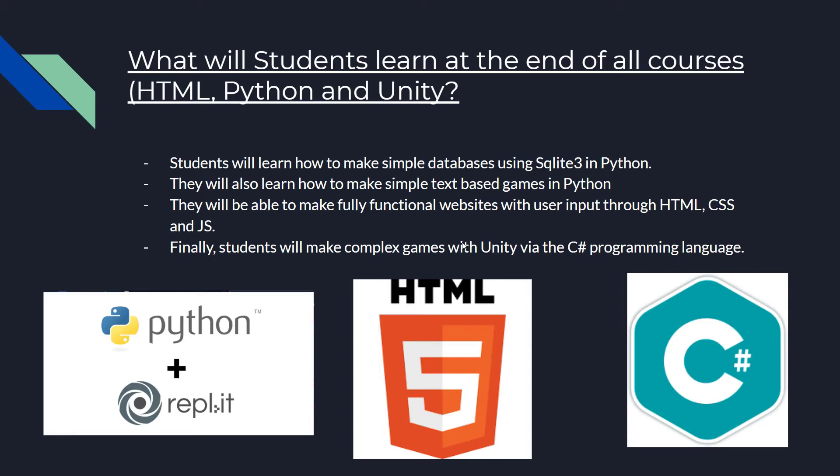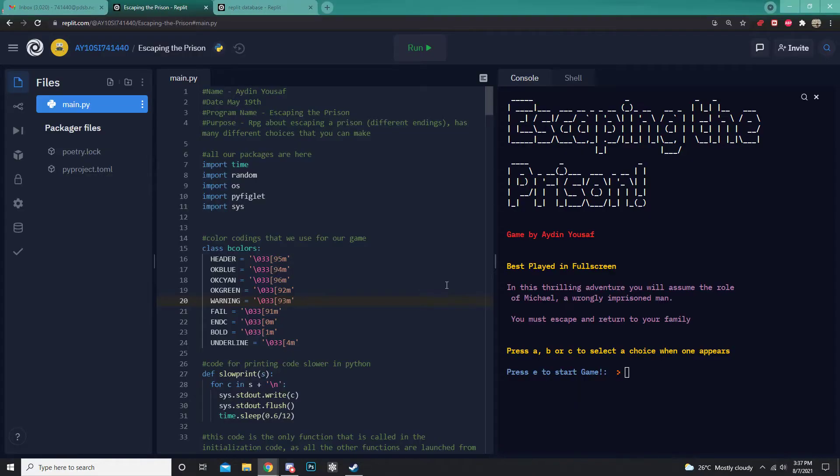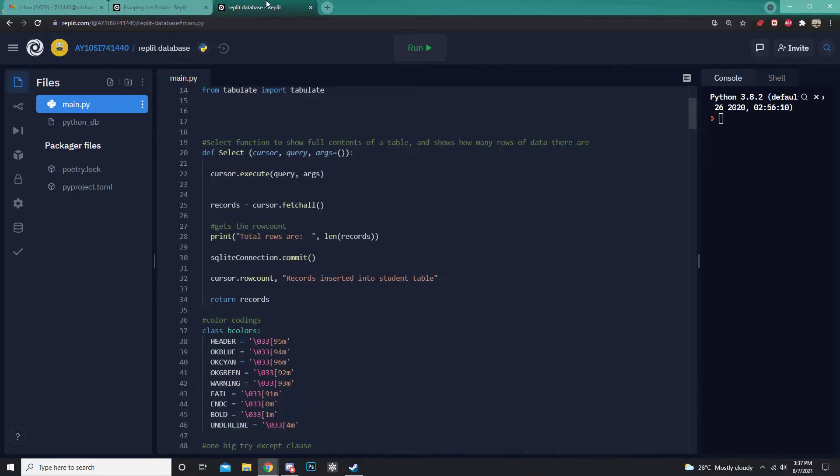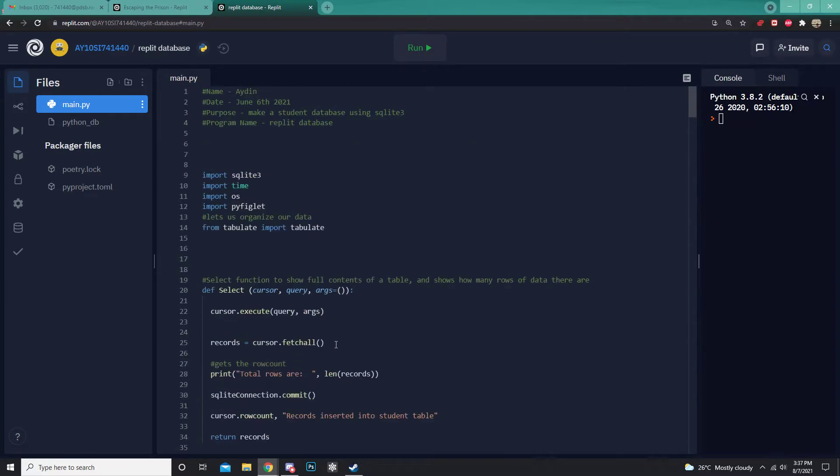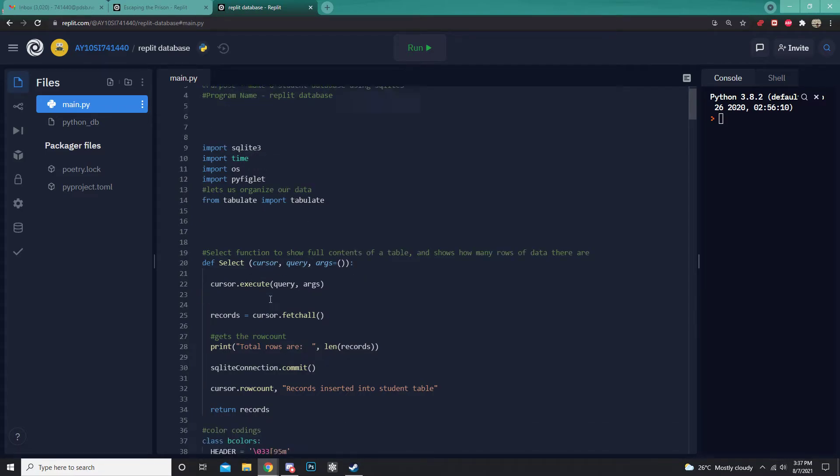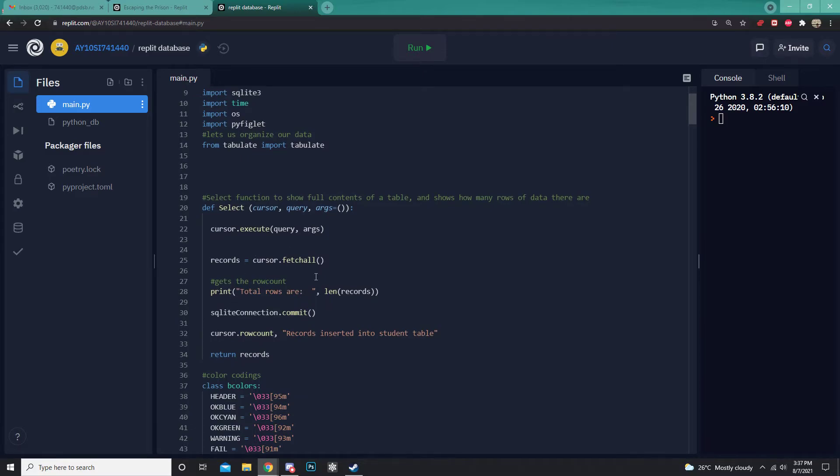Now, let's take a look at what a database looks like in our Python course. Here we have our database. As you can see, we need to import SQLite3 as this is what our whole database is based off of.